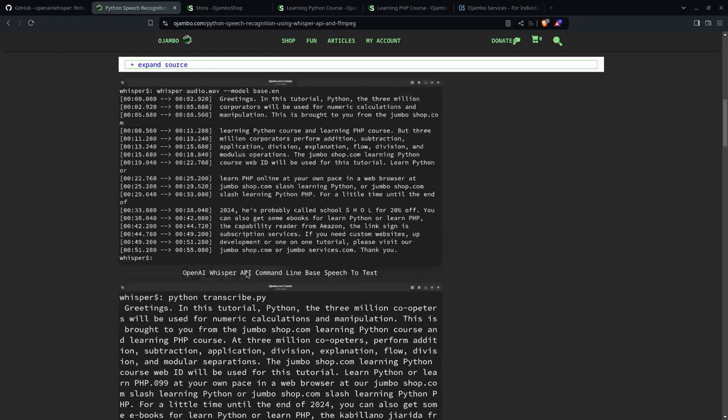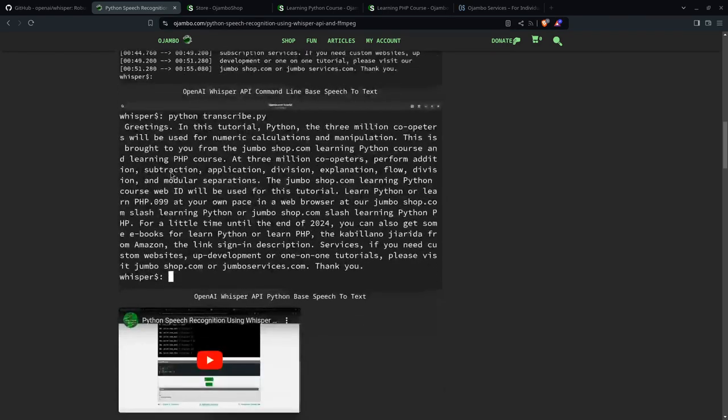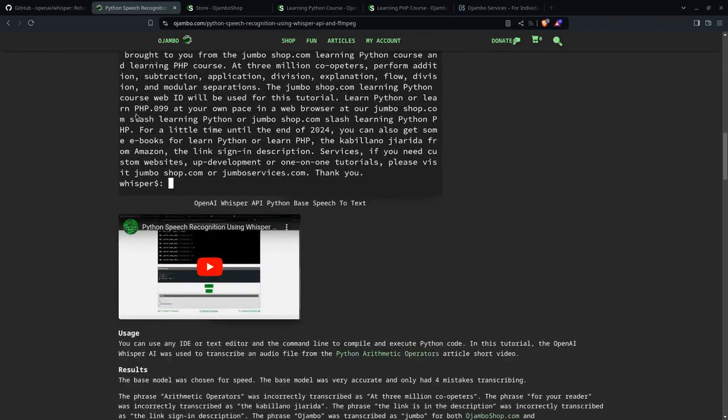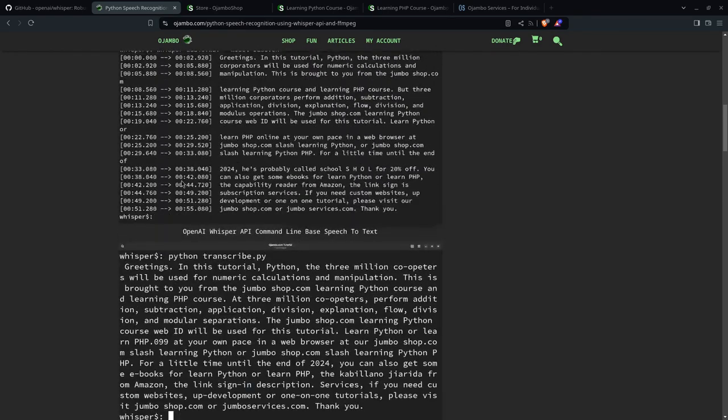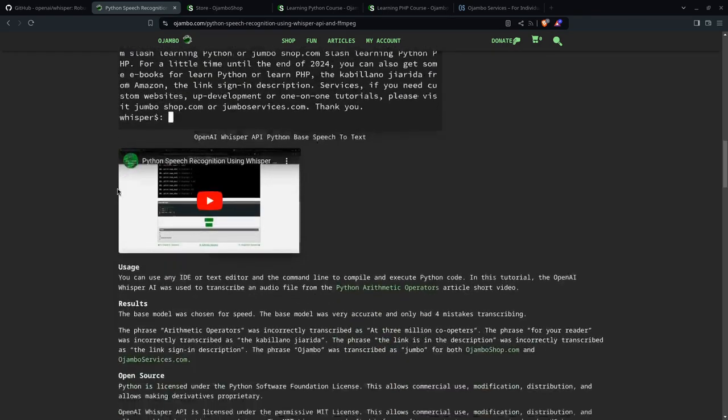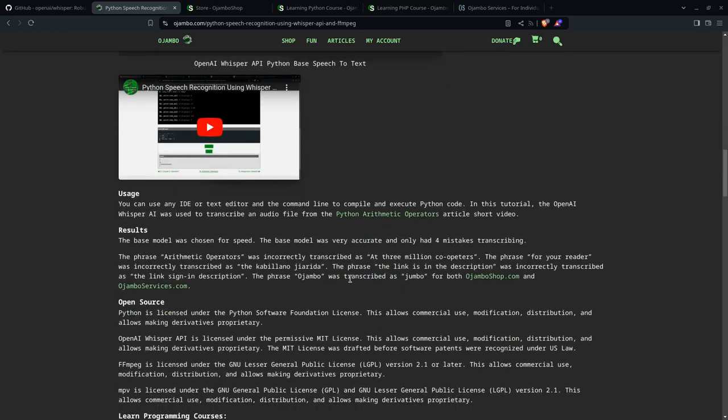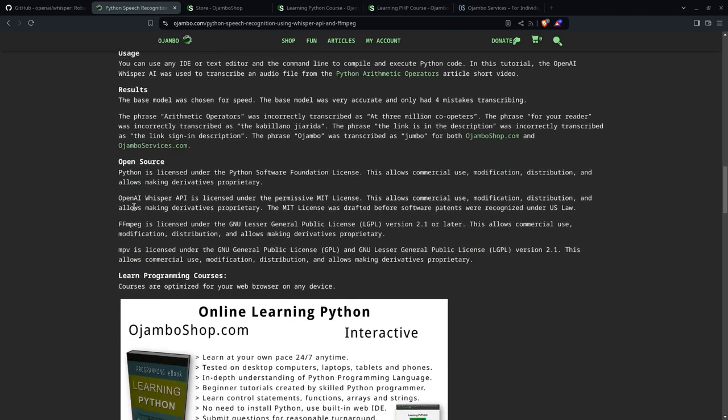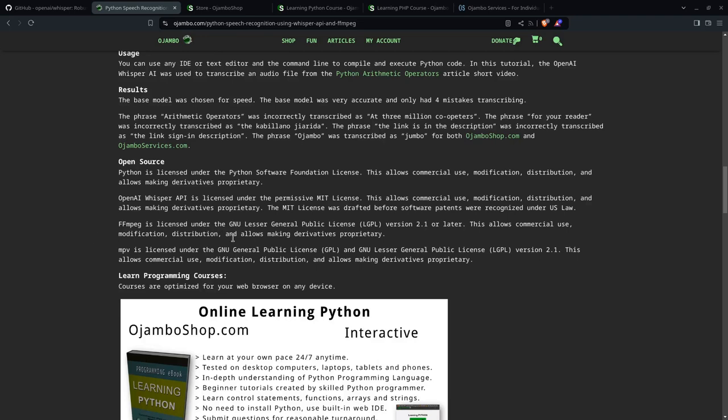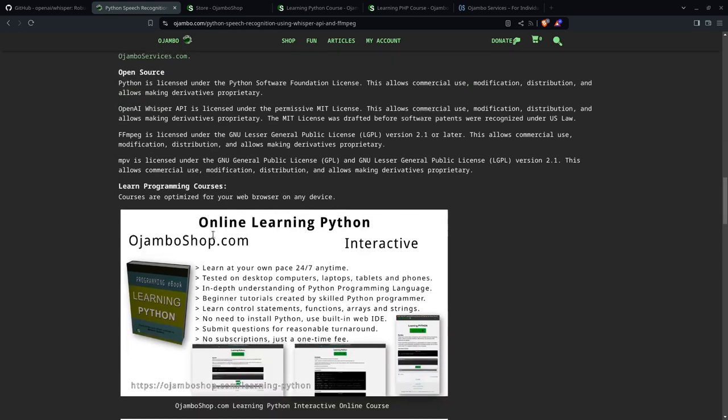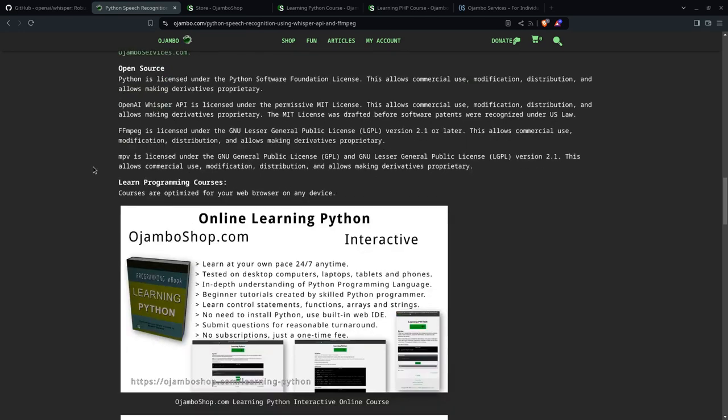So back to the article down here. You can see there's a video for you. There's some screenshots. I explained the results, what the errors were. And everything is open source. Python is open source. The OpenAI Whisper is open source. FFMPEG is open source. MPV, the media player, is also open source.